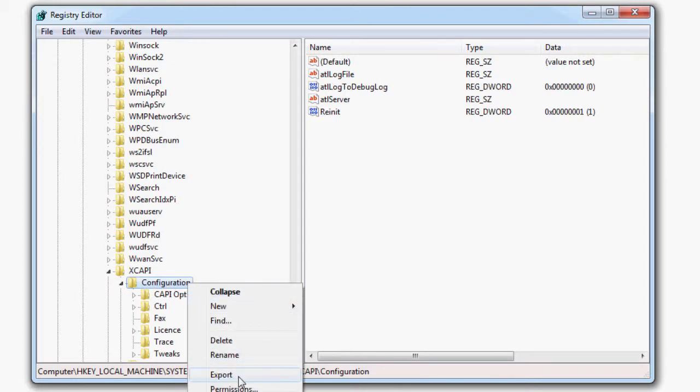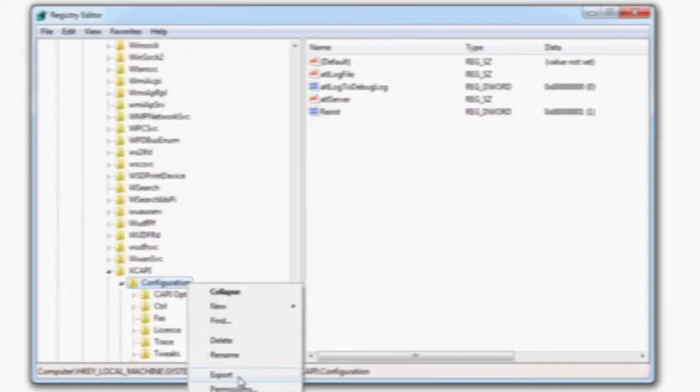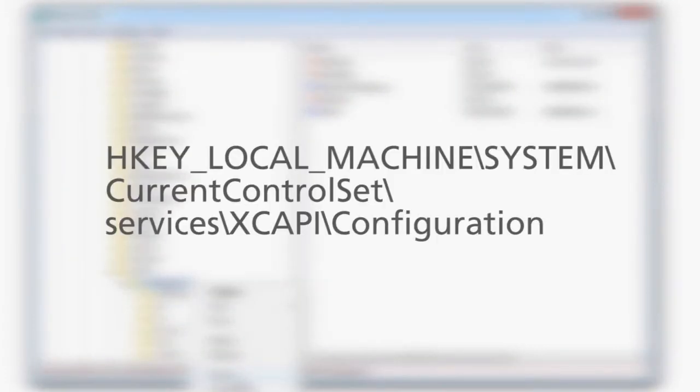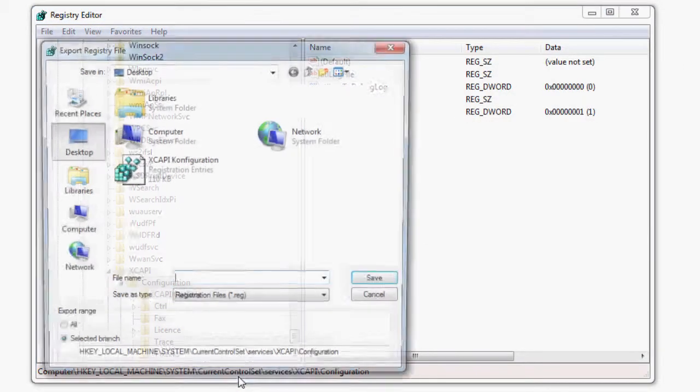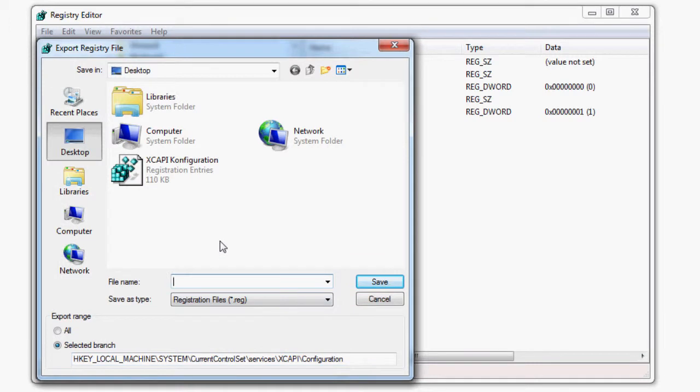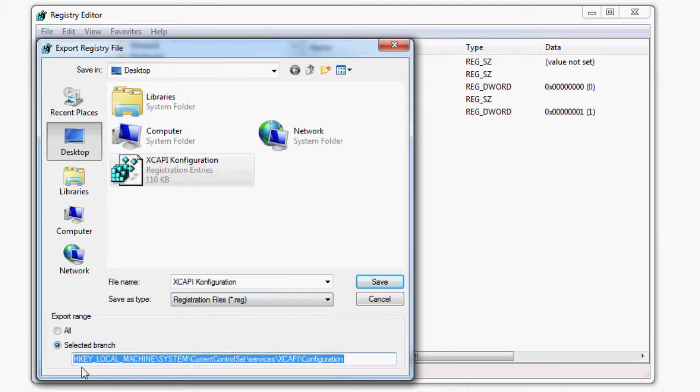Please be sure to observe the correct path of the key name. Then fix the export range to selected branch.